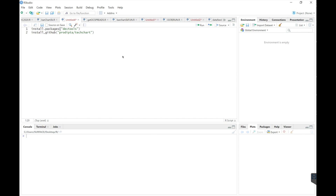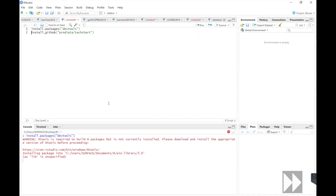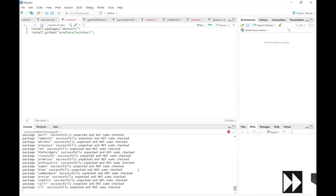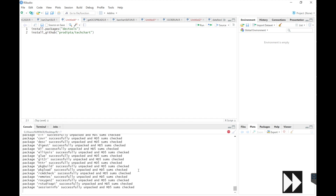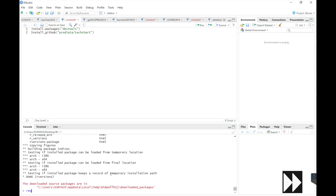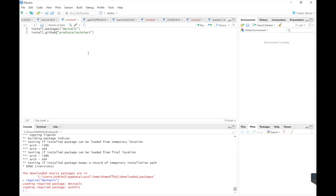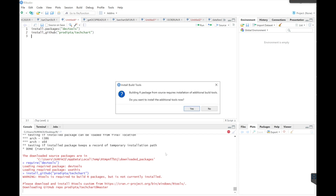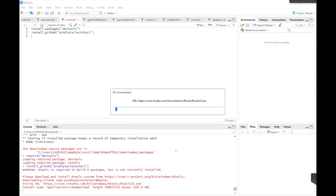We're going to take a look at the techChart package. First we need to install it from GitHub, so first install devtools. Next we're going to install techChart from GitHub — go ahead and run that, click yes. You have to install rtools first.